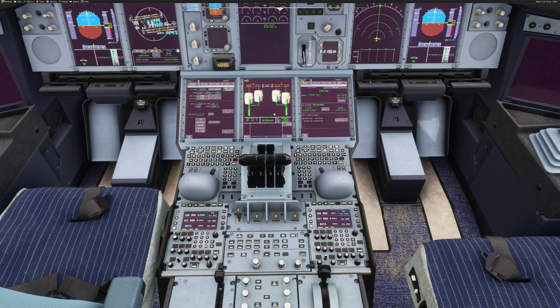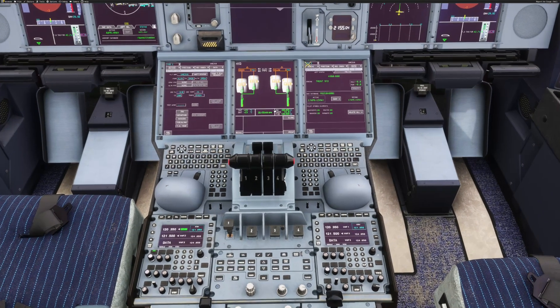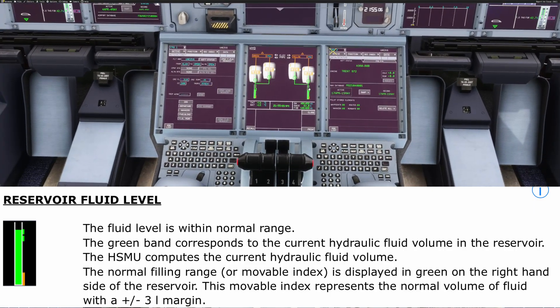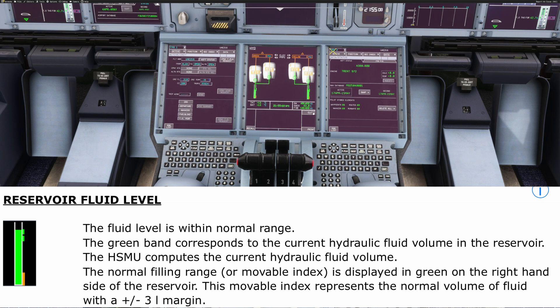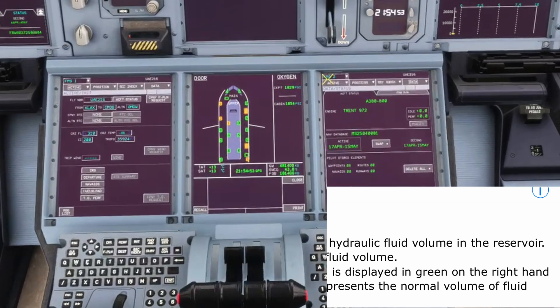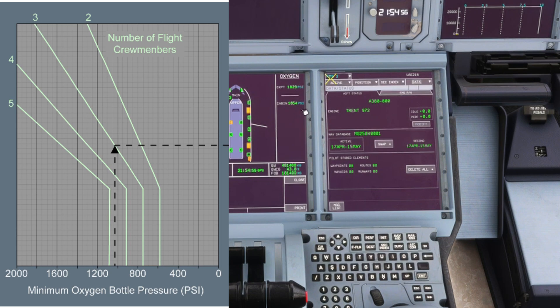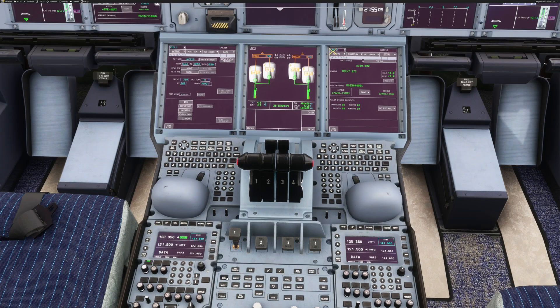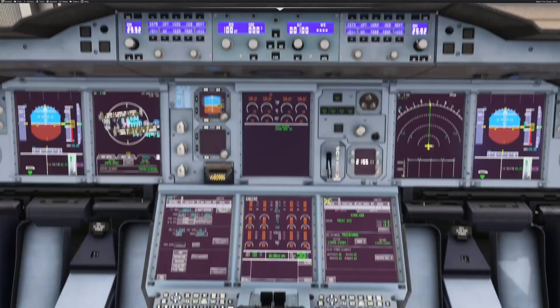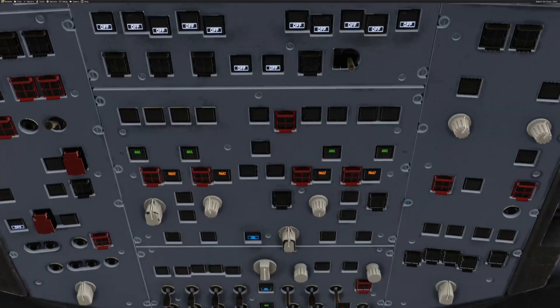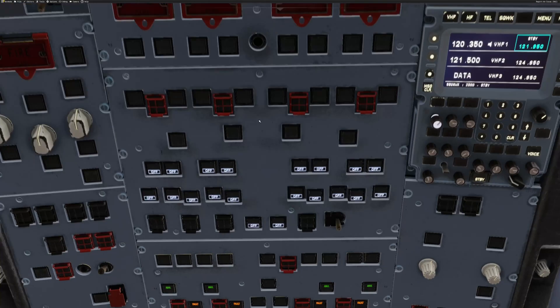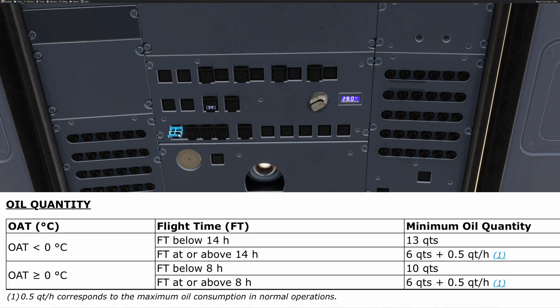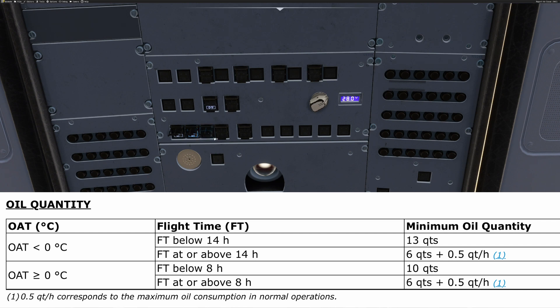Once that's out of the way, the pilot monitoring will check the hydraulics, checking that the two systems are indicating within the normal filling range, that there's enough flight crew oxygen for the flight, and that the engines have enough oil in them. These Rolls-Royce engines need six quarts plus half a quart per flying hour plan. So today, for nearly 16 hours, we would need 14 quarts of oil.